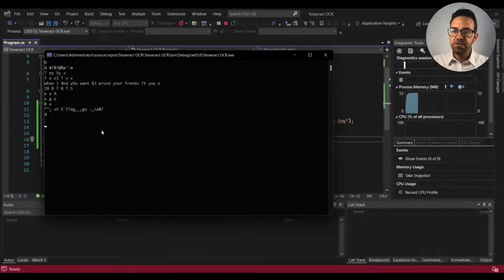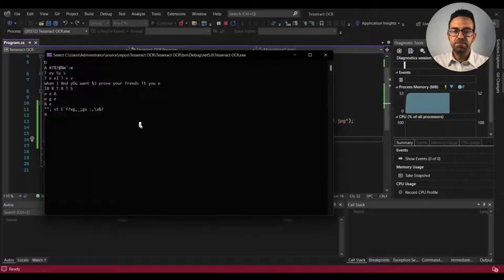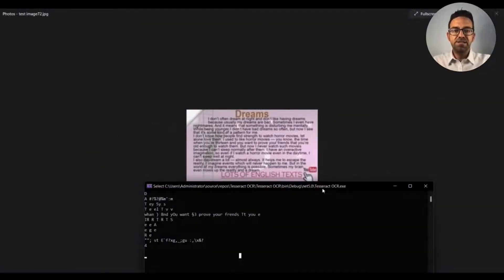This is the text extracted by Tesseract from the image — and it makes no sense at all. Let's compare it to the image. This is the image used, and comparing it to the output, nothing matches the image at all.